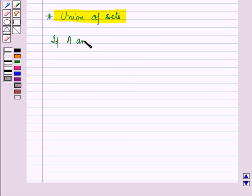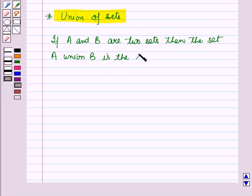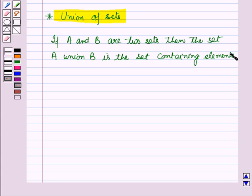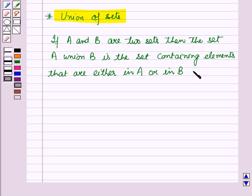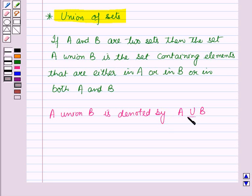If A and B are two sets, then the set A union B is the set containing elements that are either in A or in B or in both A and B. A union B is denoted by A union B, and this is the symbol of union.